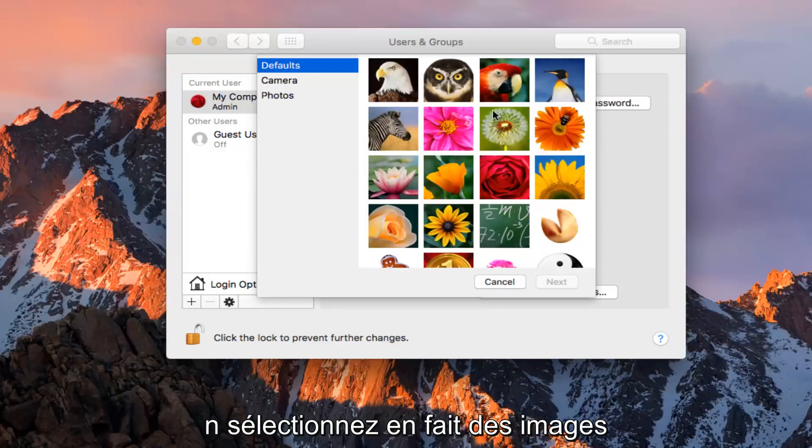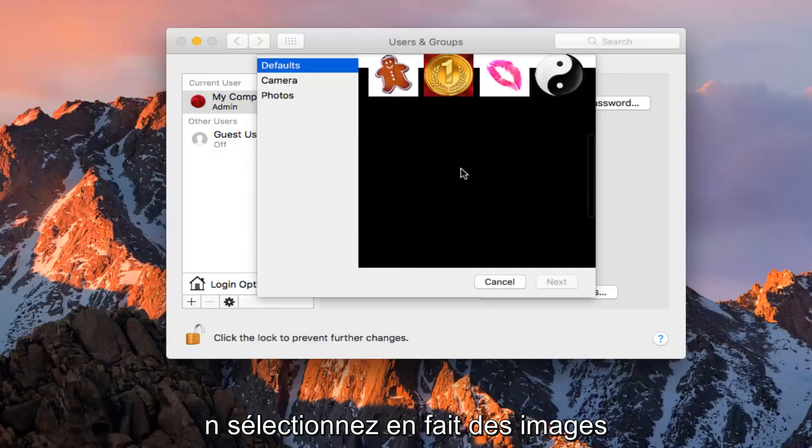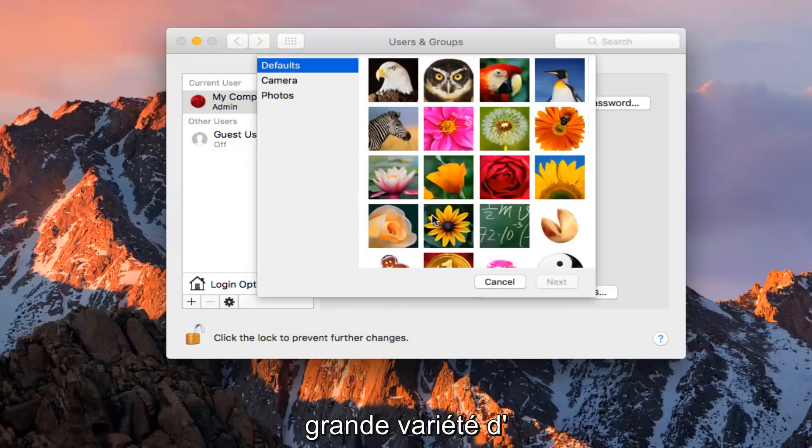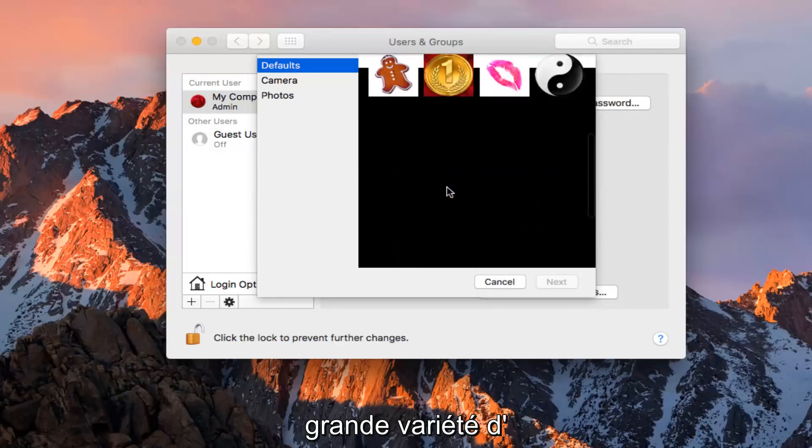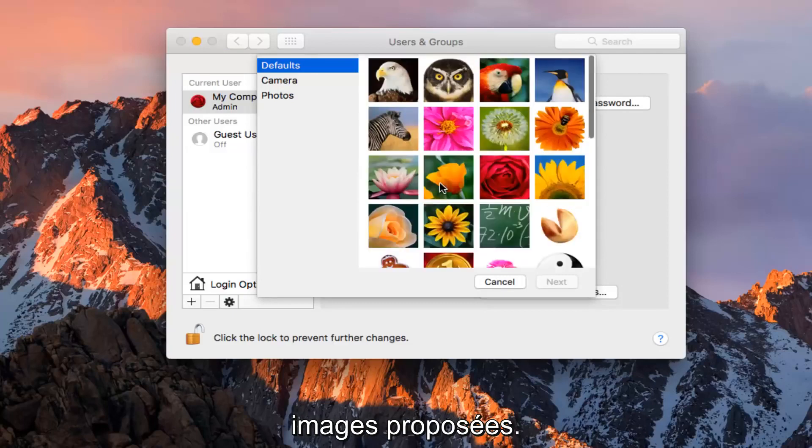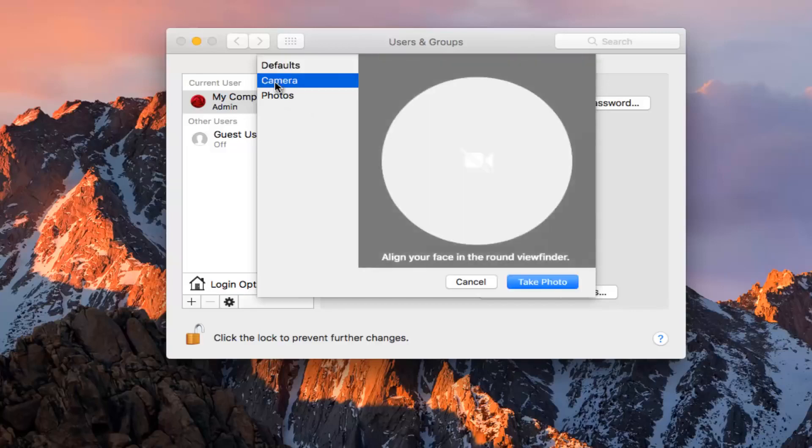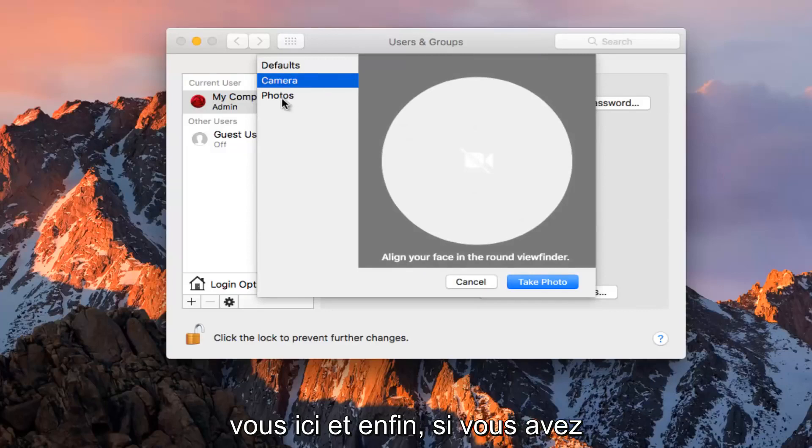At this point you can actually select pictures that are provided from Apple, and there's a very wide variety of pictures that are offered. I believe it's about 20. If you wanted to select one of your own, you could go into the camera setting, and if you had a webcam you could take a picture of yourself here.